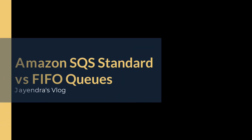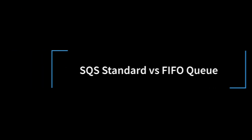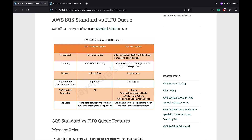Hello all and welcome back. In this video, we are going to have a quick comparison between SQS Standard and FIFO queues. Amazon Simple Queue Service or SQS supports two types of queues, Standard and FIFO Queue, which have quite different features and use cases. Let's go through them one by one.